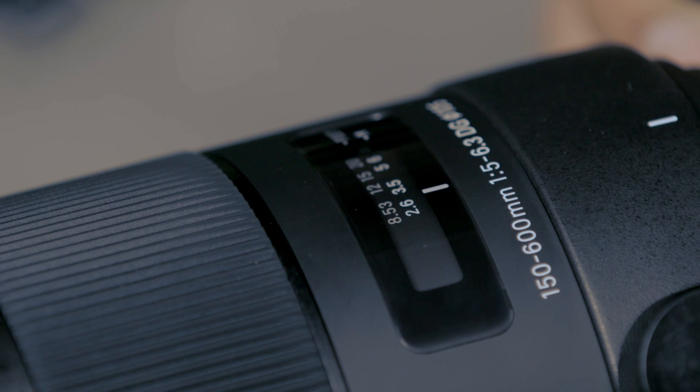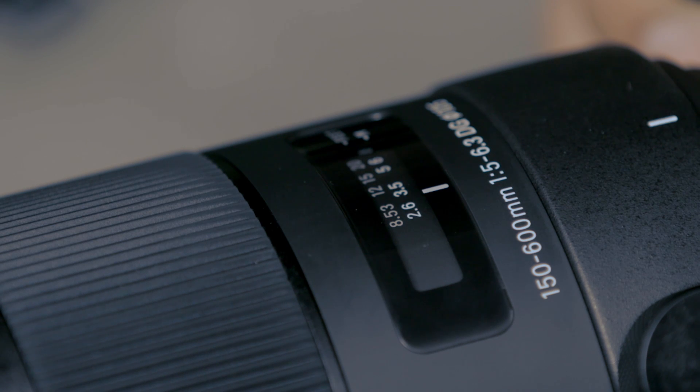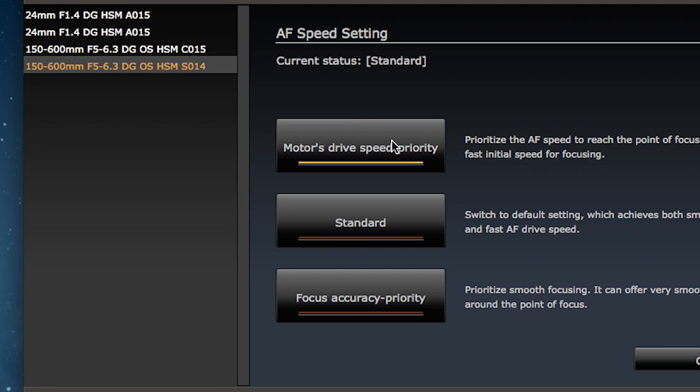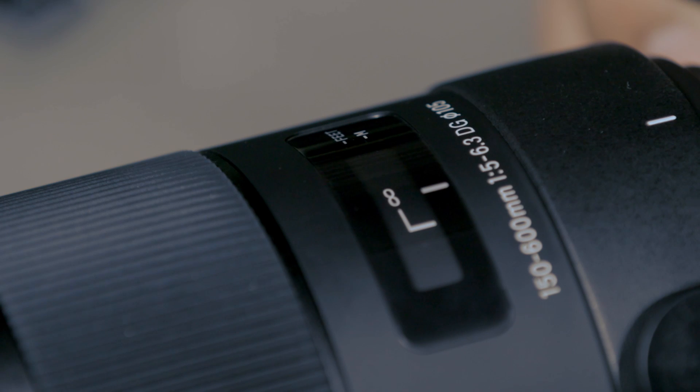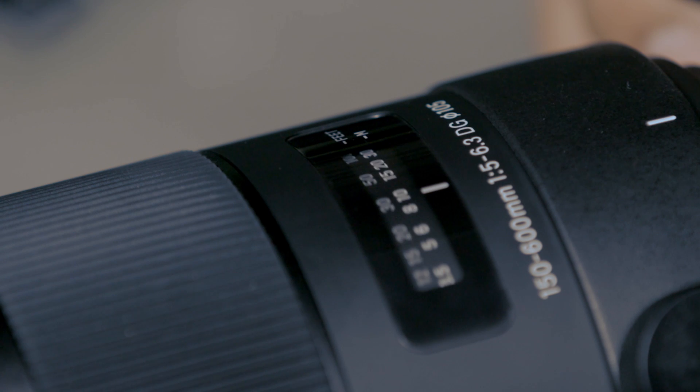So I'm selecting motor drive speed priority. With this setting, autofocus is very quick to spring into action, and I get the subject in focus. On the other hand, selecting focus accuracy priority makes autofocus motor drive smoother.